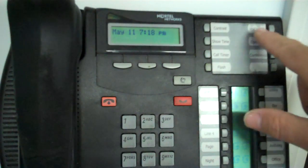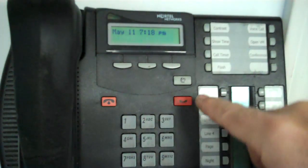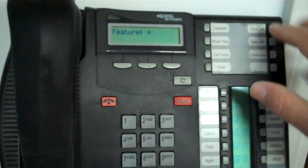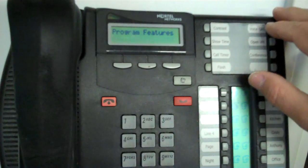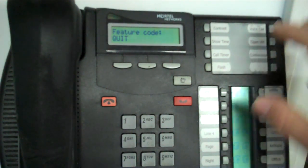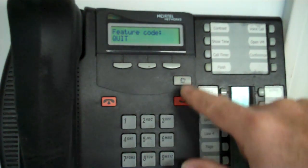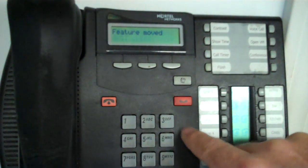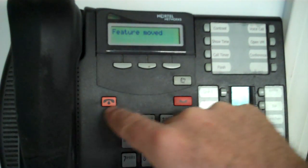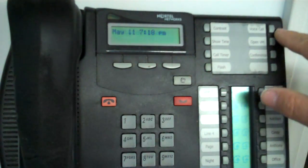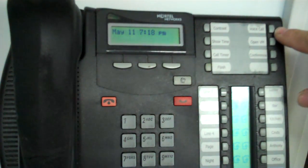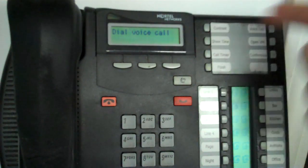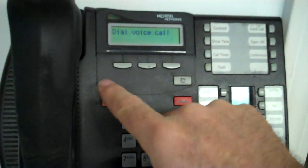Let's do voice call, which is feature 6.6. Okay, so I'm going to go feature star 3. Press voice call. The voice call feature code is feature 6.6. So then I'm going to go feature 6.6. And now this is programmed as a voice call button. So if I hit voice call, it's ready to make a voice call.